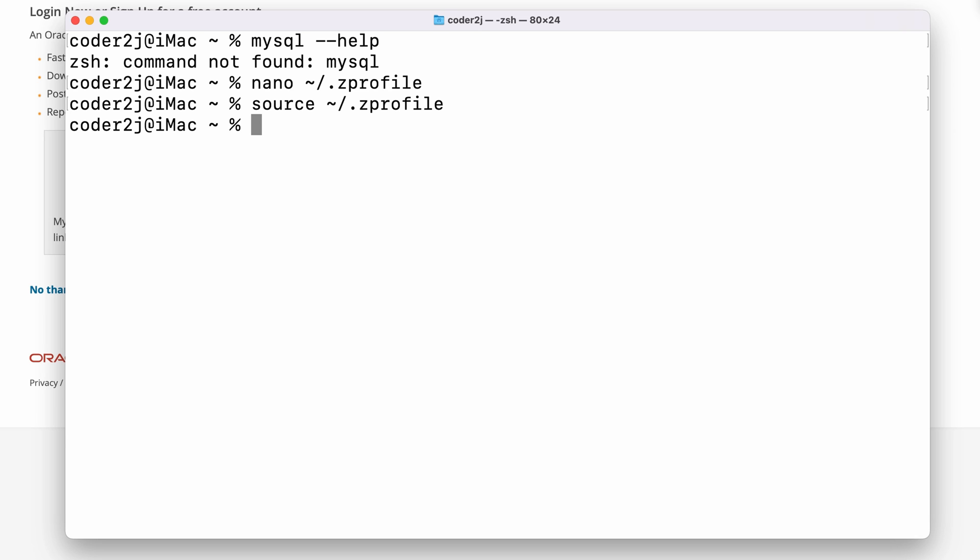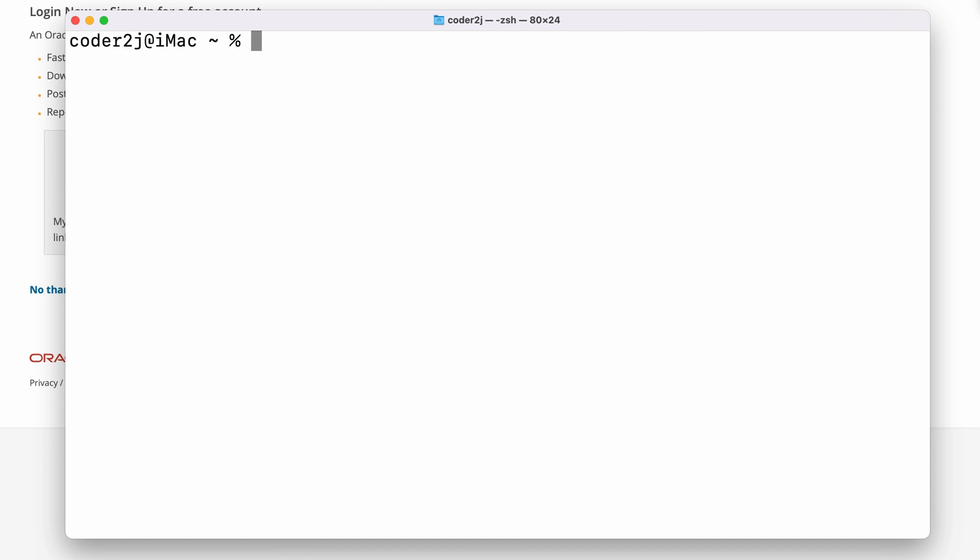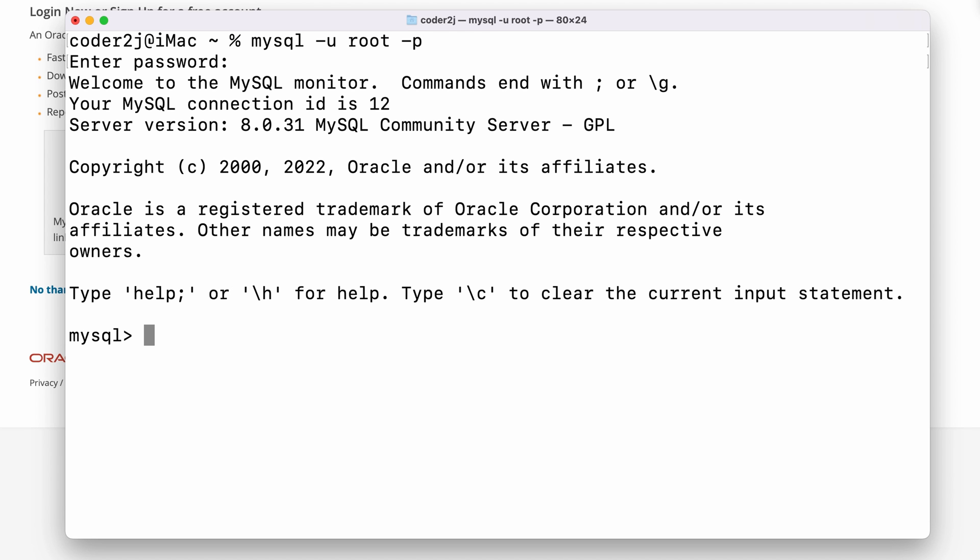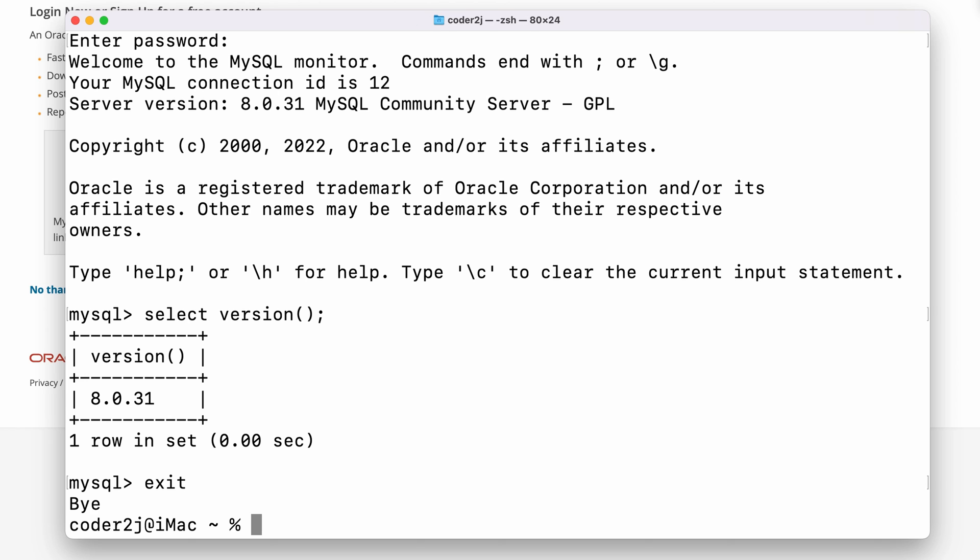Let's try the command mysql --help again. Now, we see the help output. Let's try to connect the MySQL server with the command mysql -u root -p and input the password. And boom, we are connected. Typing the SQL query statement select version(); version 8.0.31 is returned. It means we have MySQL successfully installed and set up on the Mac.